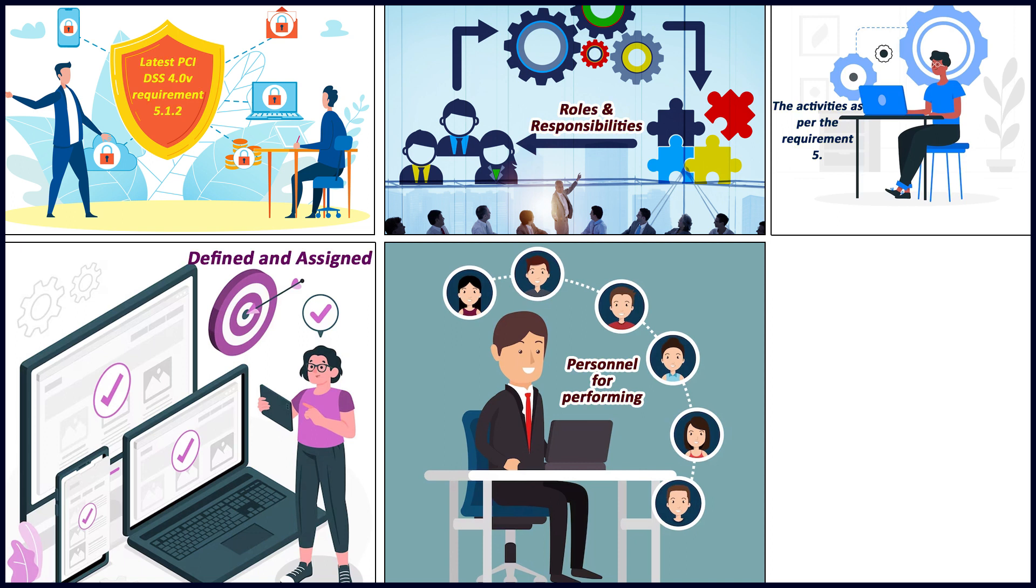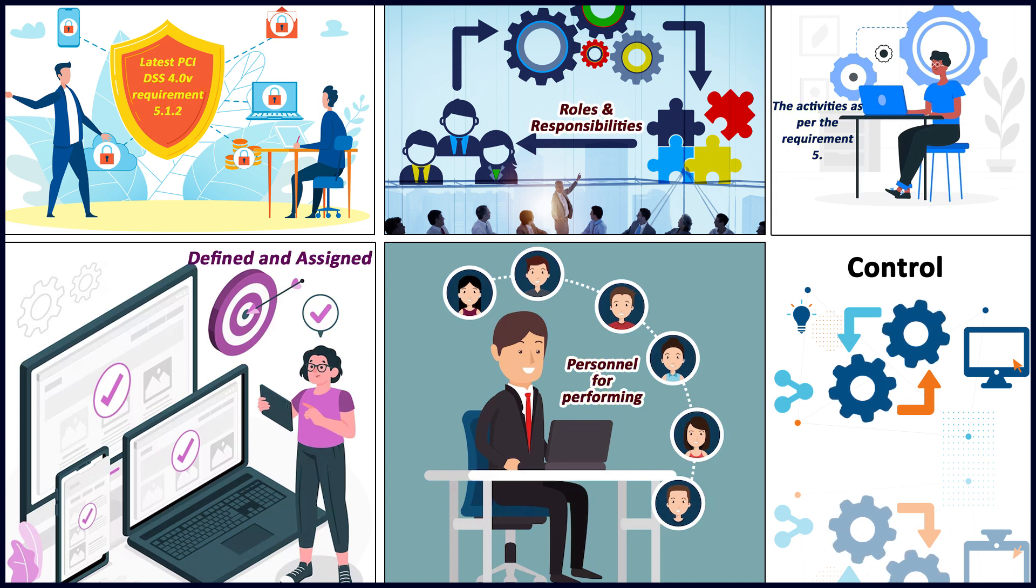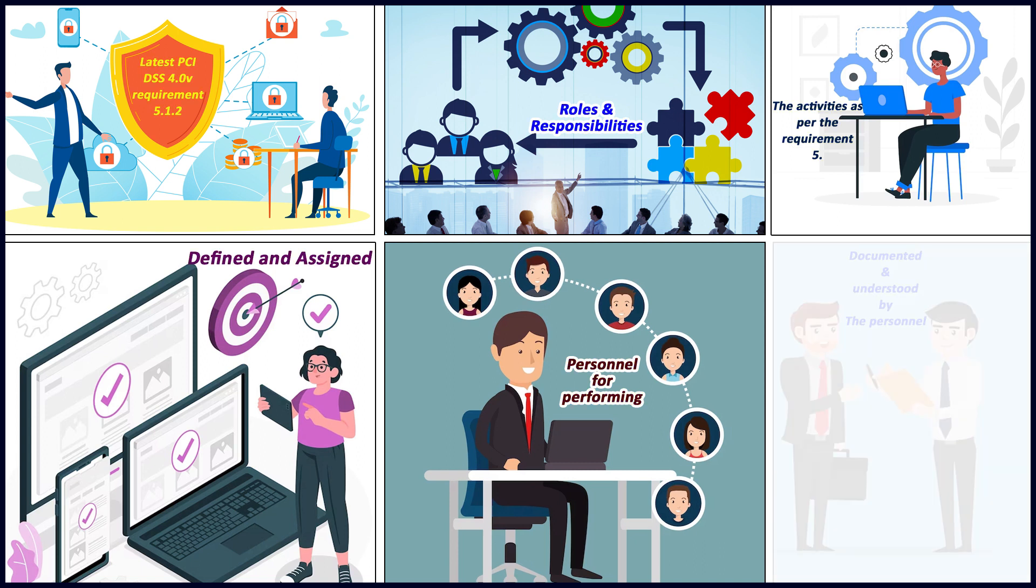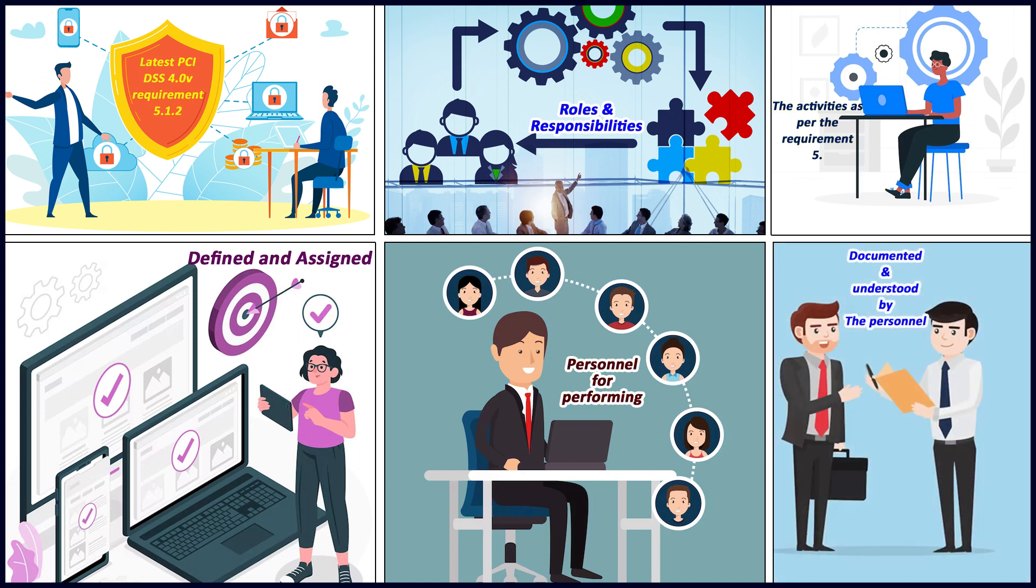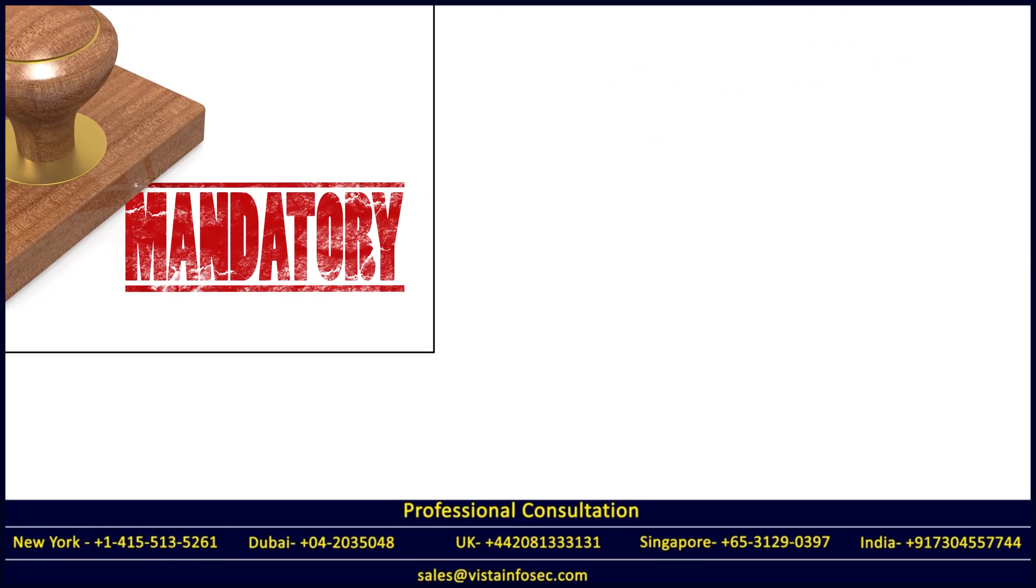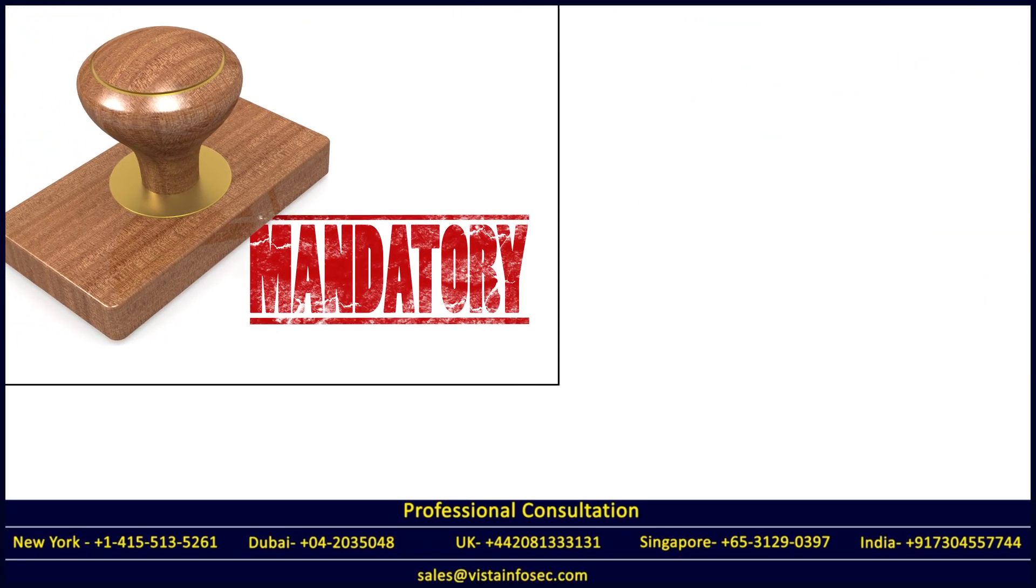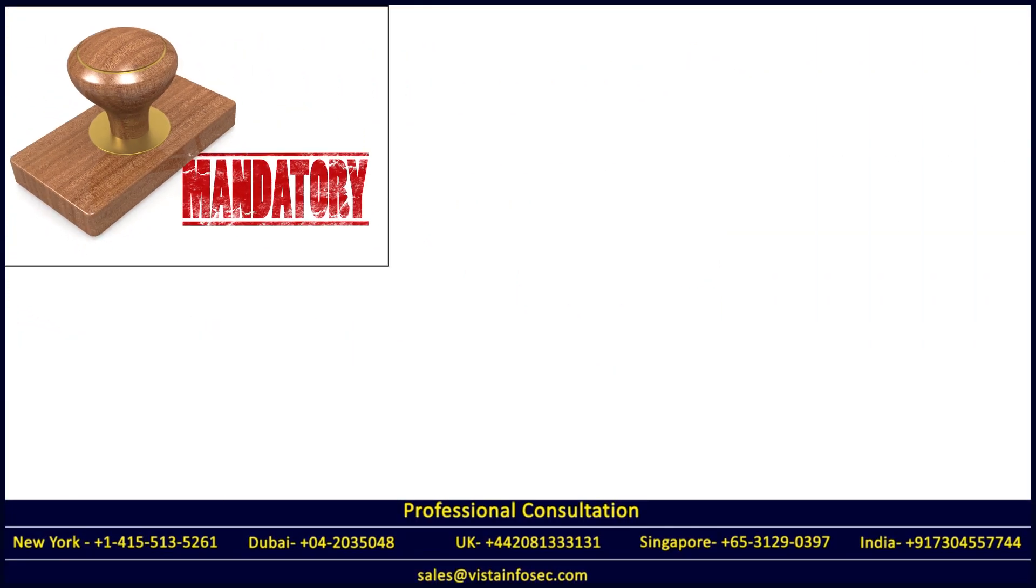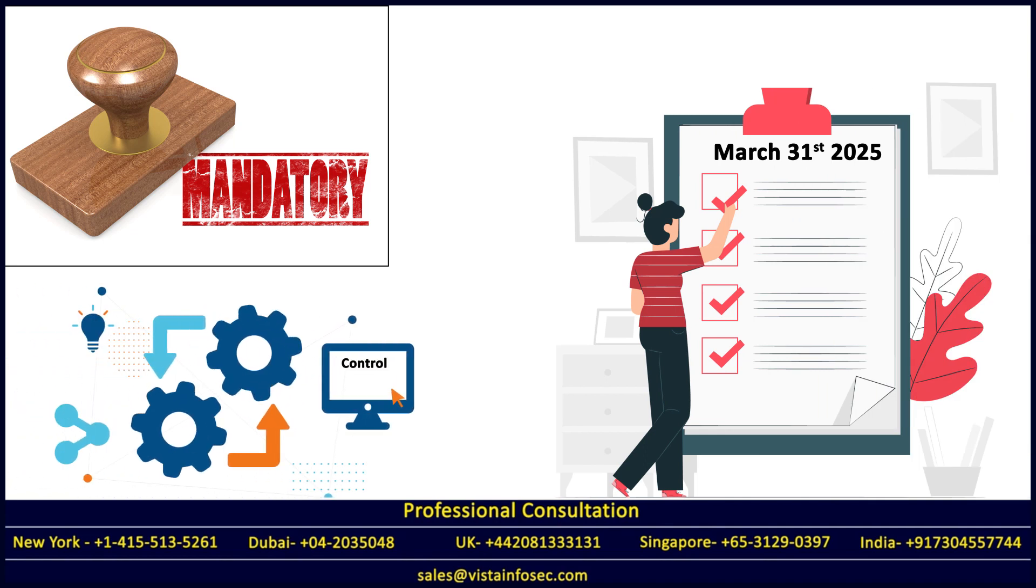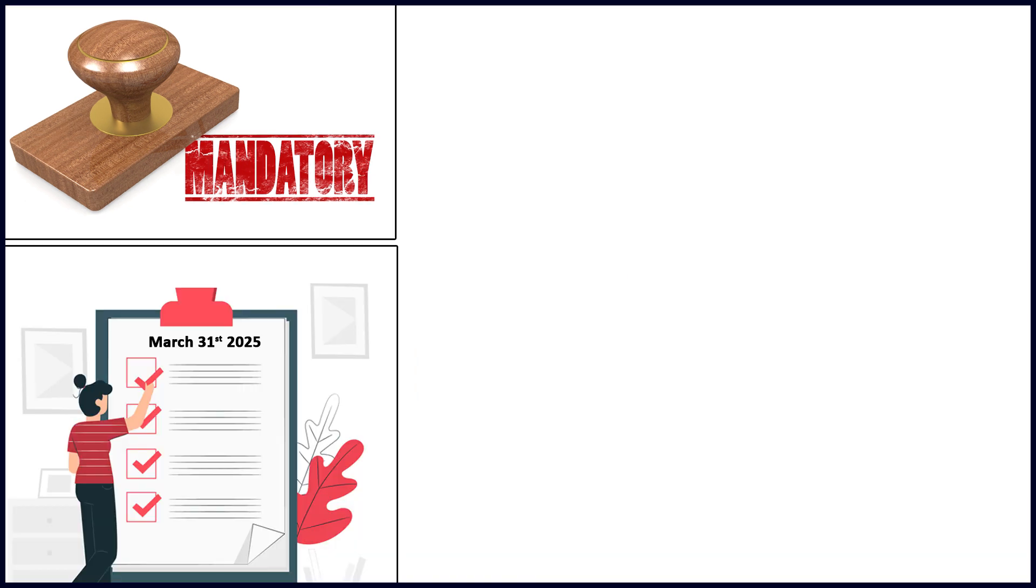This requirement is common across all requirements from 1 to 12 - having the right roles and responsibilities for personnel, documented and understood by the person. This particular requirement is mandatory immediately. You cannot say we'll do it when it's mandated March 31st, 2025. These controls must be implemented immediately.